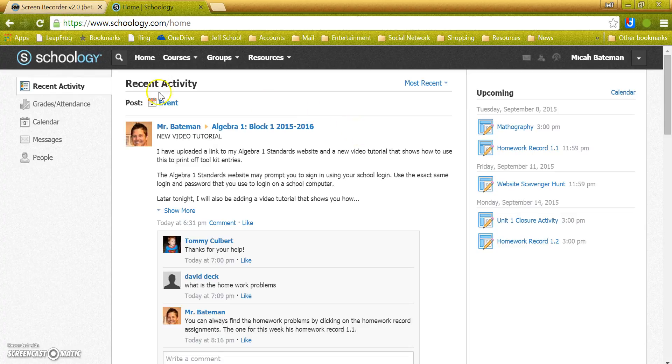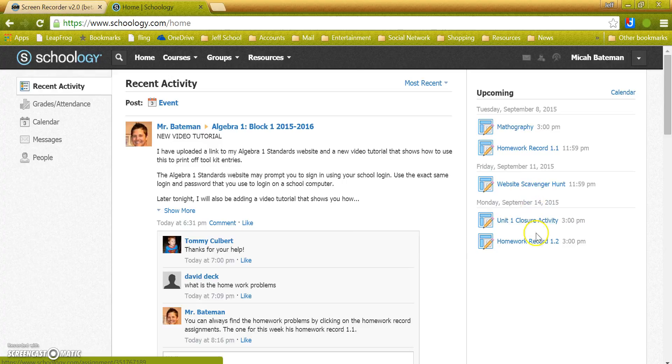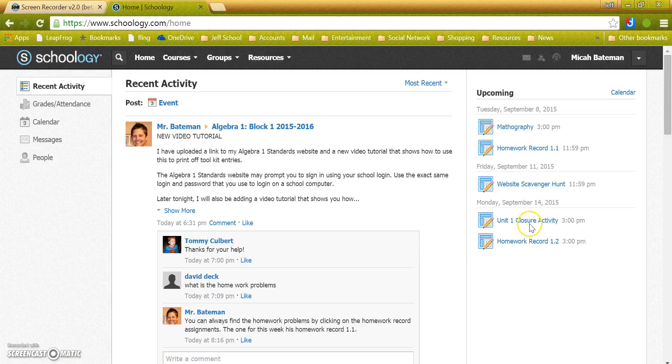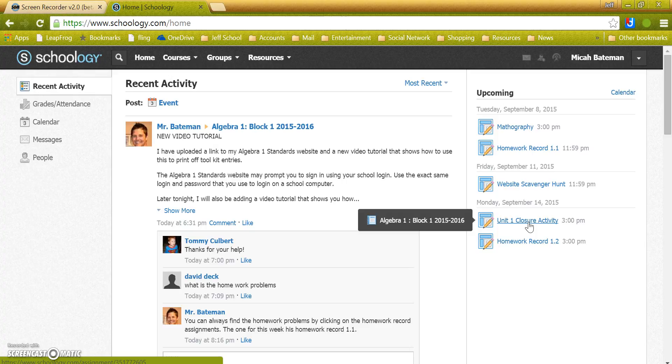Right from the Recent Activity page, you can see all your upcoming assignments on the right-hand side. So the quickest way to get there is to just find your assignment right there and click on it.